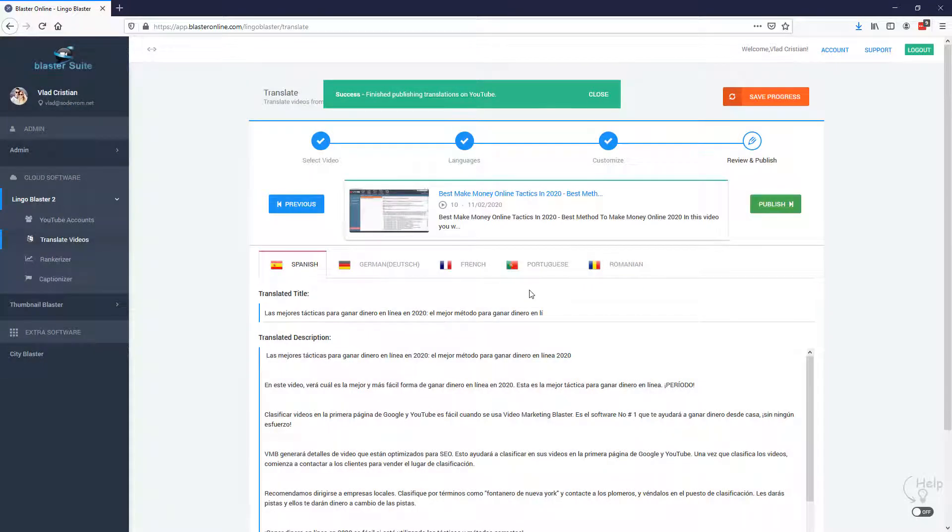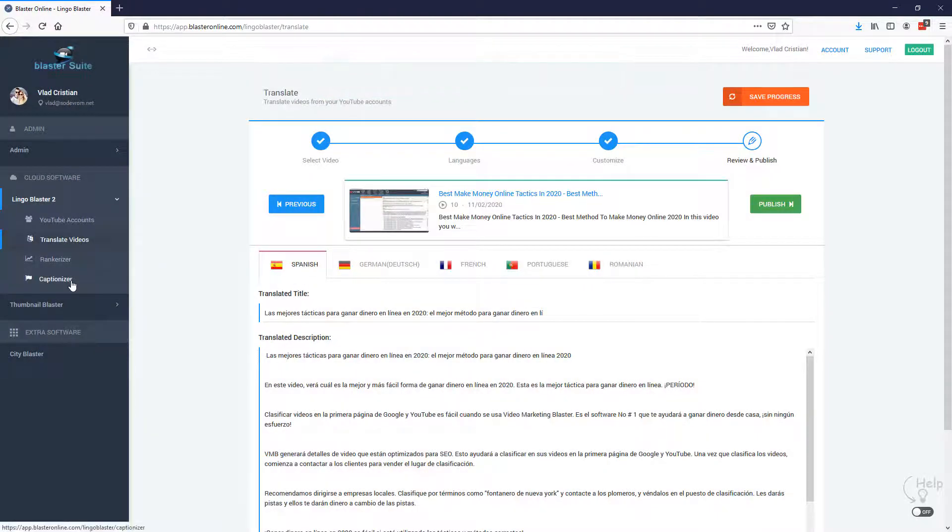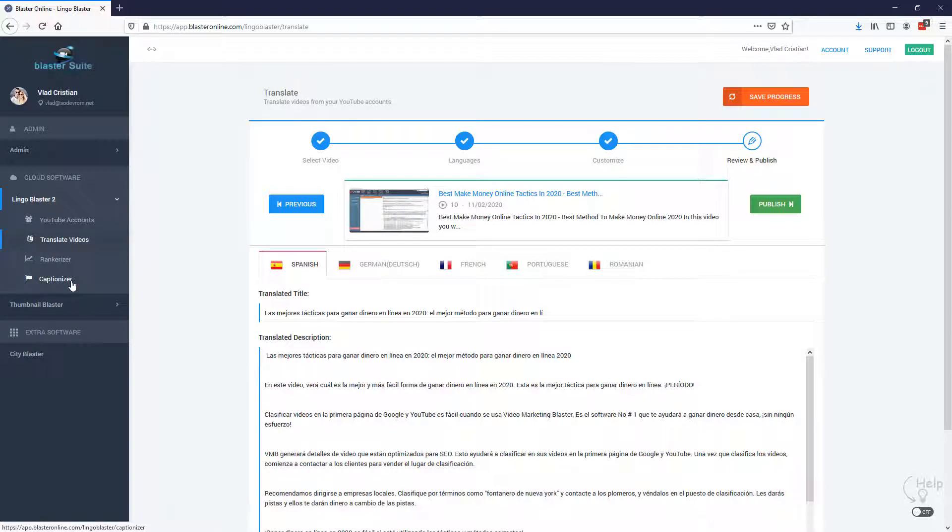So as you can see, this is very easy to use. Now, besides a lot of other tweaks and improvements on the translation engine, what comes new in Lingo Blaster 2 is the ability to translate captions. Just imagine translating subtitles for hundreds and hundreds of videos, right? And targeting foreign audiences.